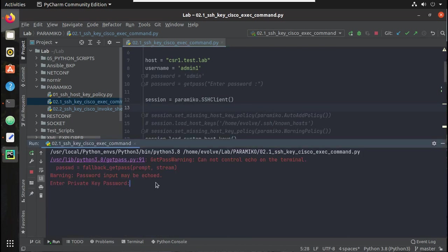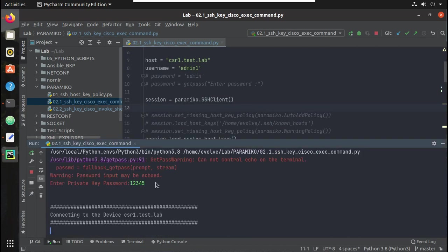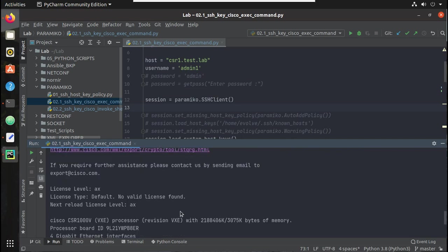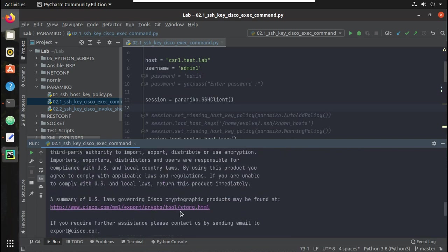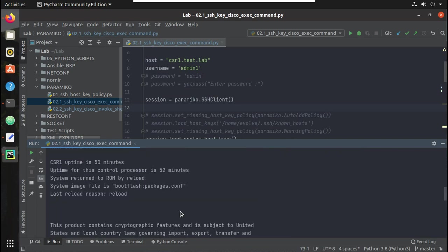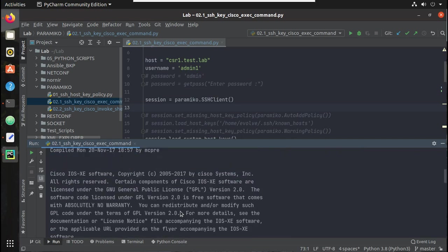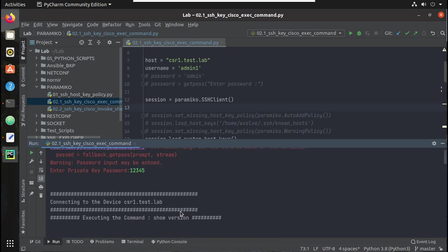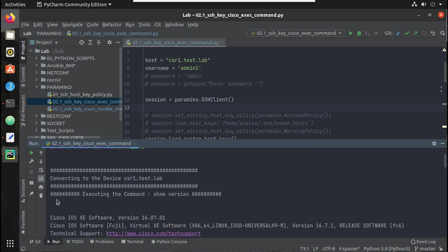It is asking for the SSH key password. You can see I am getting the output, but there is no router prompt at all with exec_command.